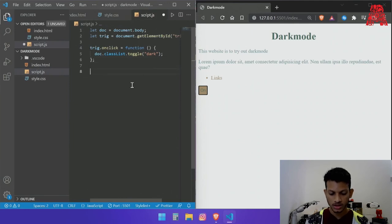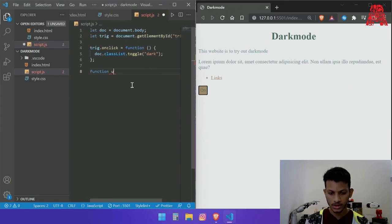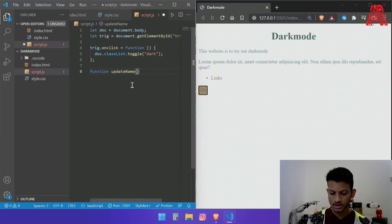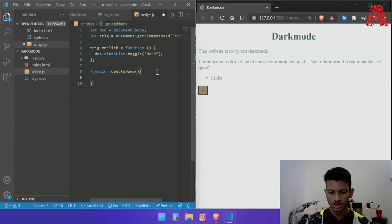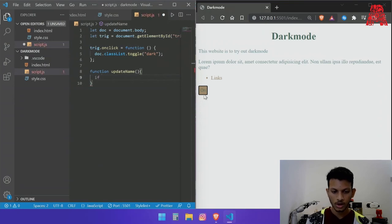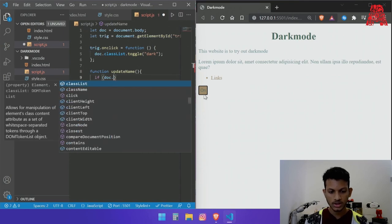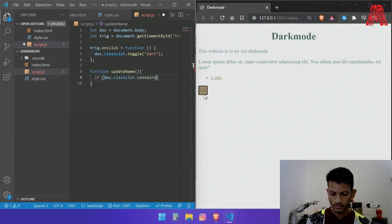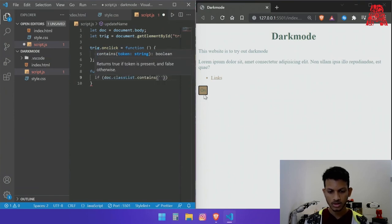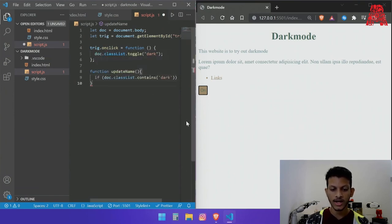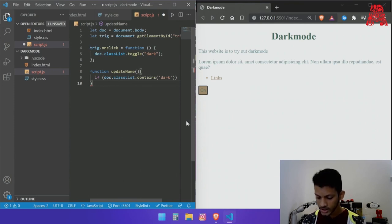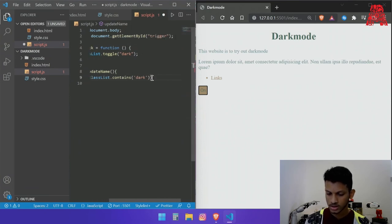Create a function called update name and within this function we can say if doc dot classlist dot contains dark. So we are checking if dark mode is activated in this website so every time it's activated what it should do is...